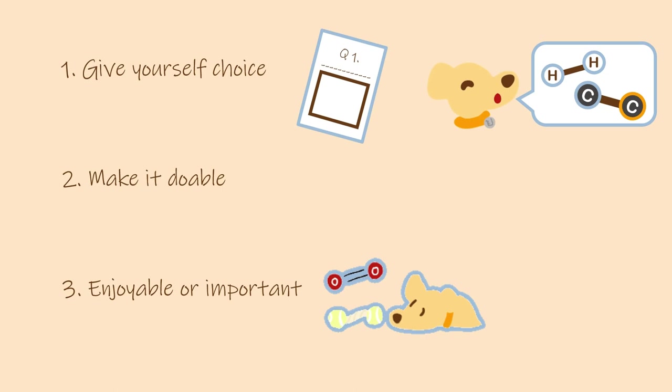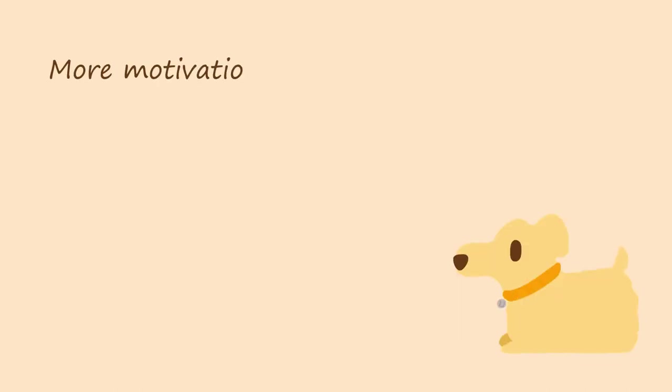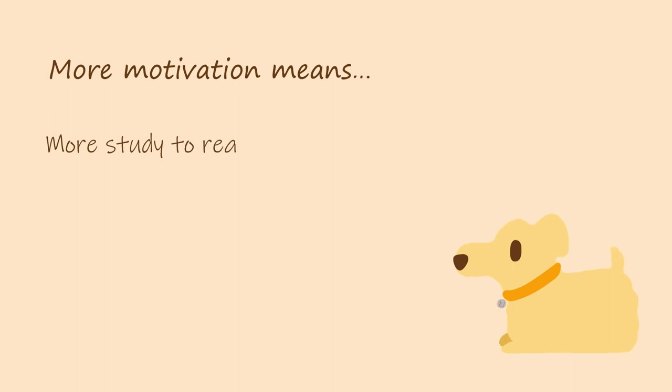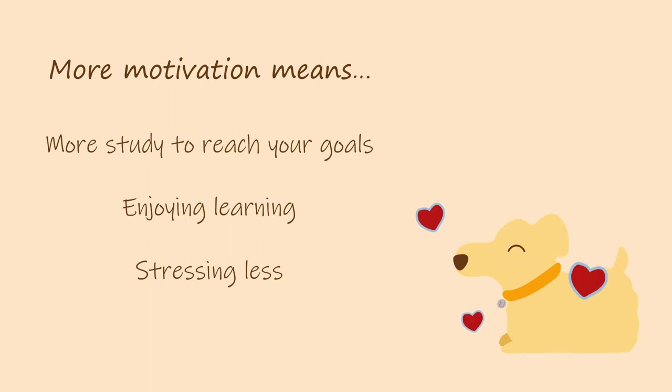This comes from a theory called self-determination theory, which suggests that we're more motivated to do things when we feel autonomy, competency, and relatedness. And being able to motivate yourself is pretty great because if you're more motivated, you're able to study more to reach your goals and do what you really want to do. You might enjoy your learning a little bit more and hopefully you'll stress a little bit less because you'll be doing a little bit more study and you won't be feeling so bad about it. And that sounds pretty great to me.